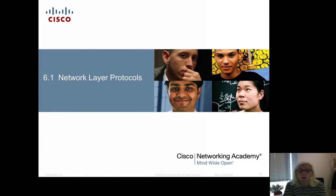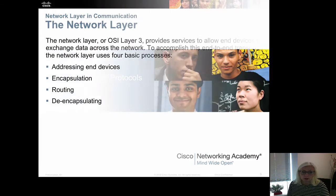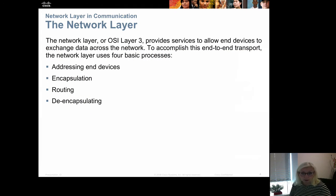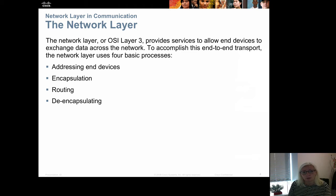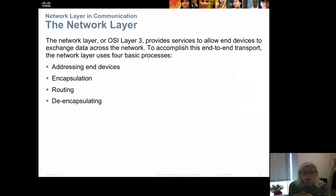This is CDNA 1 chapter 6-1 about the network layer protocols. We are now on layer 3, which is the networking layer. The purpose is to send data from one network to another, and to do so we need four different things: we need to address the devices, encapsulate the packets, route them, and de-encapsulate them again.